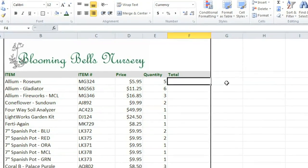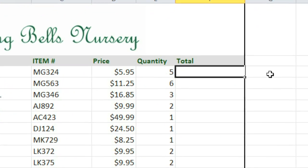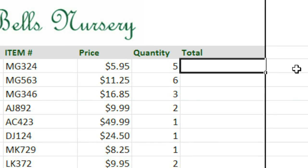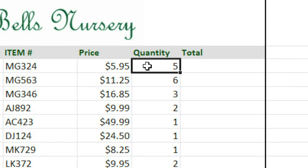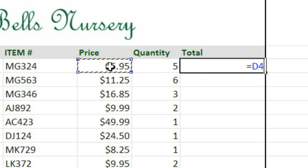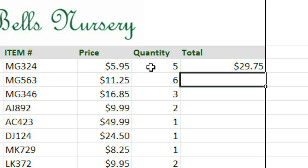In this example, I want to know the amount of money spent on each item, and to do this, I'll need to multiply the price by the quantity. I'll enter my formula here. Start by typing the equals sign, and the formula will be D4 times E4. And then just press the Enter key.